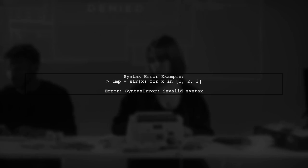If we tried to assign the generator expression to a variable without parentheses like this: tmp = str(x) for x in [1, 2, 3], it results in a syntax error.